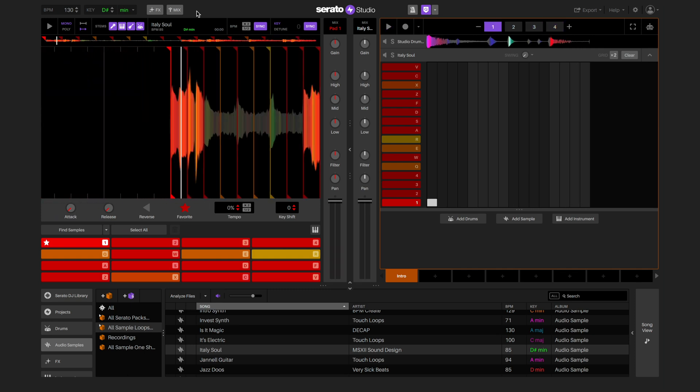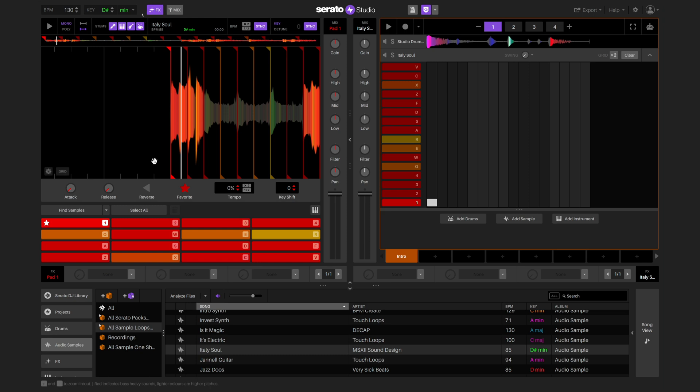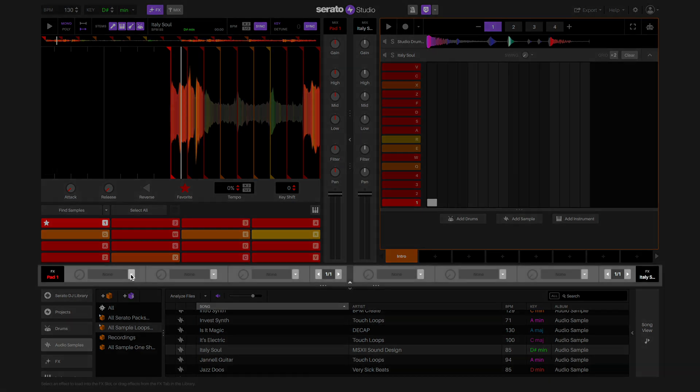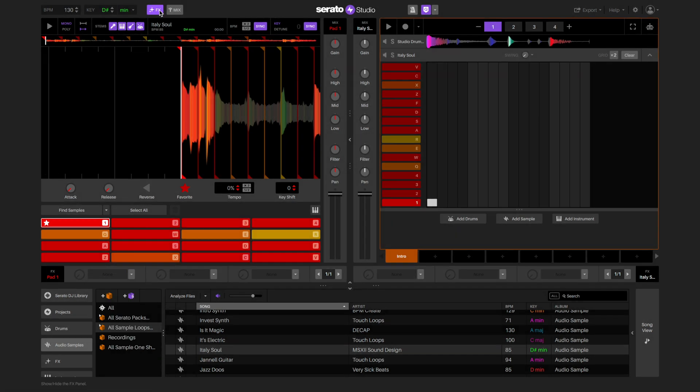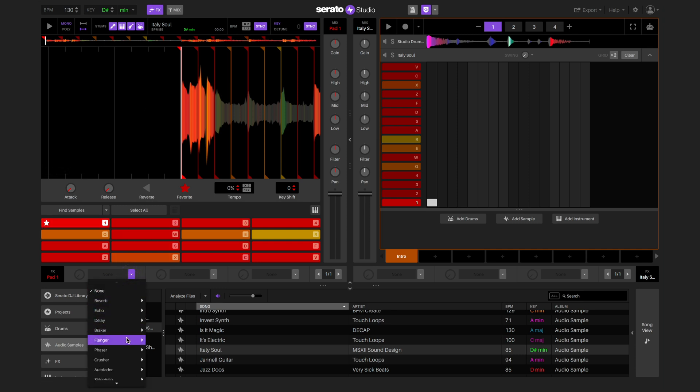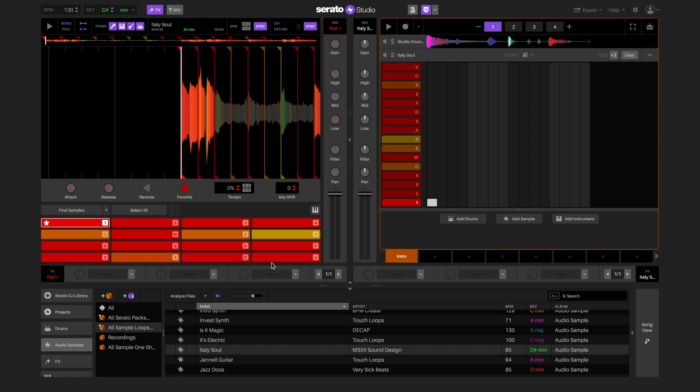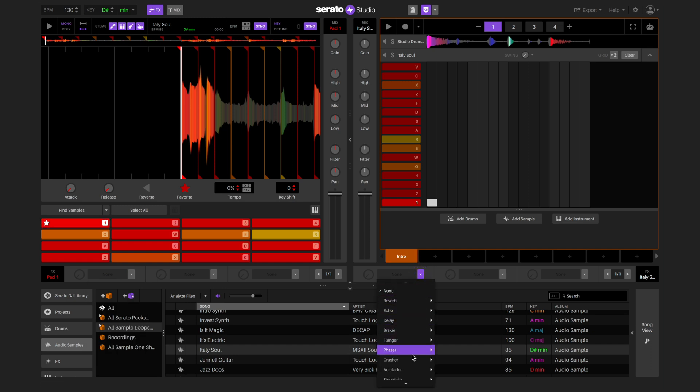You can also add effects to our sample by displaying the effects panel and selecting an effect to use. There are two effects units to choose from. The left effects unit applies effects to the individual pads selected, and the right effect unit applies effects to all the pads on the selected deck.